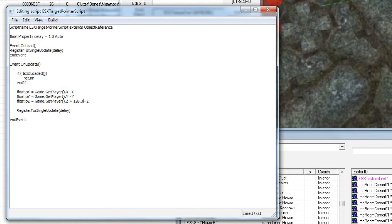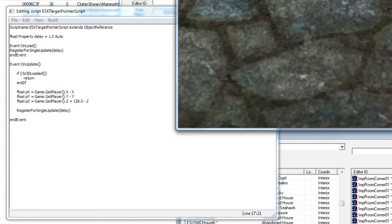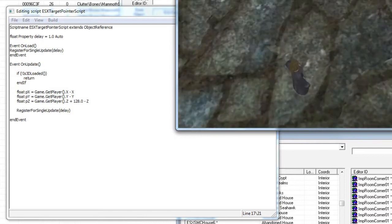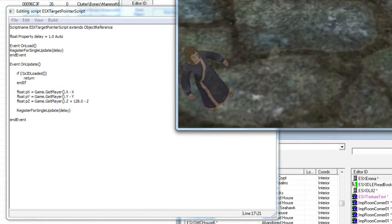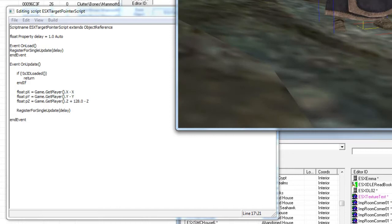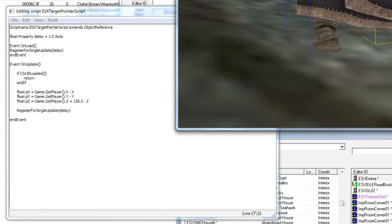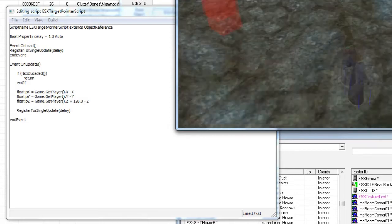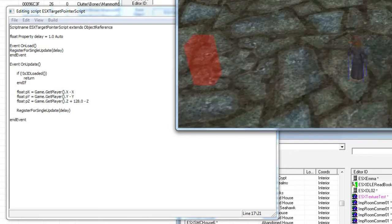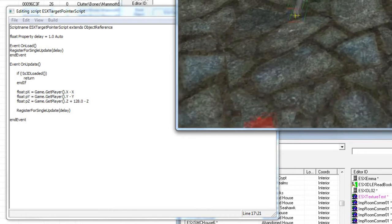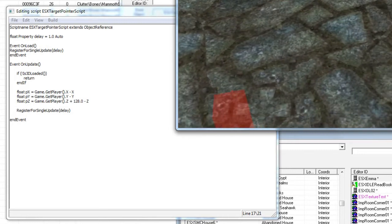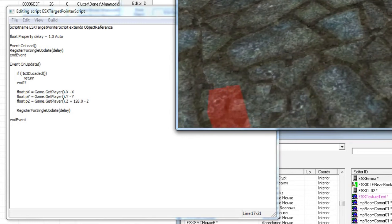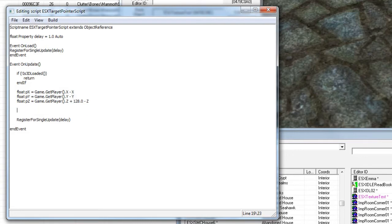But the point is we're adding 128 units of offset on the z component because actors have their origin set to the base, to their base, to essentially the ground on which they're walking. That means the object would only look at your feet, but we want it to look at your face so it seems like it's actually looking at you. So that's what we want. In that case, we can't use get distance, so we're just going to manually get the magnitude.